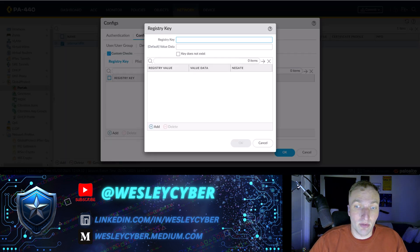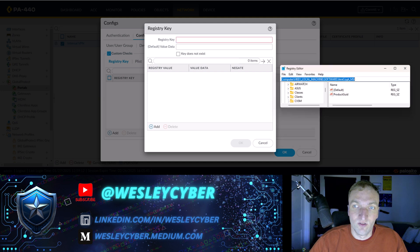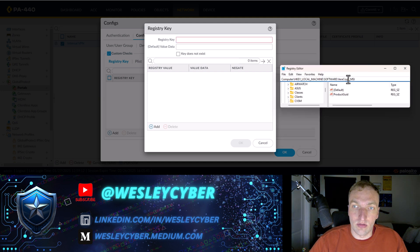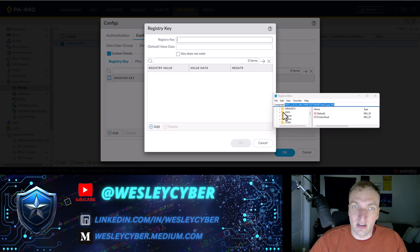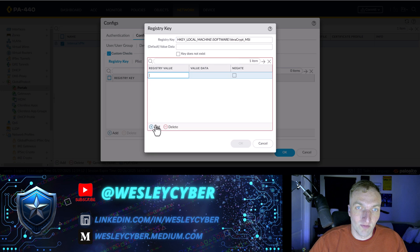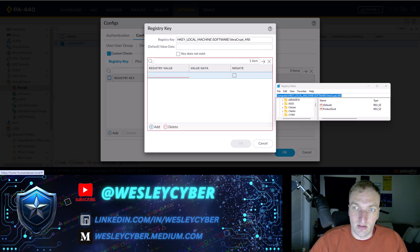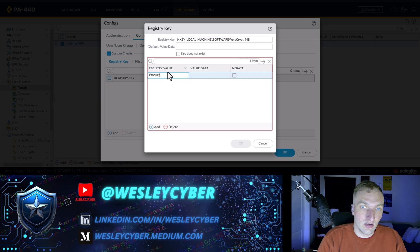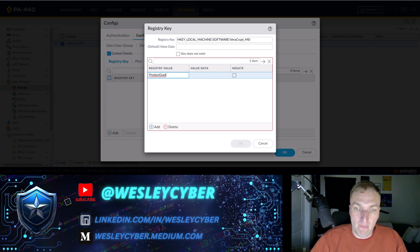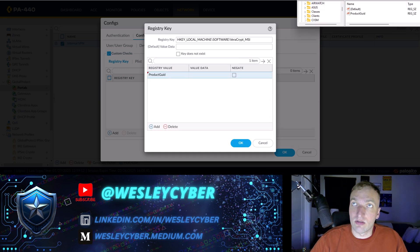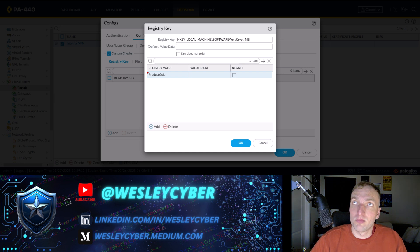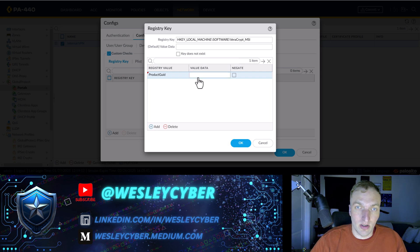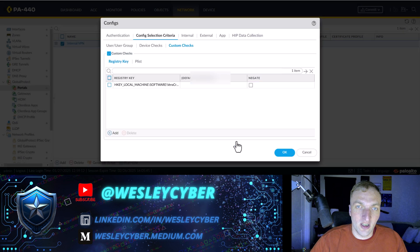So here you have to put the key and the value data. So copy this again. Did I put computer in the other one? I'll double check in a second. And then here's the value was product UID. And the value data. I don't want you all to see that. But that is the product UID that I have. All right. Hit OK.